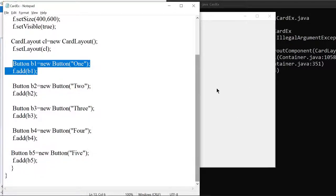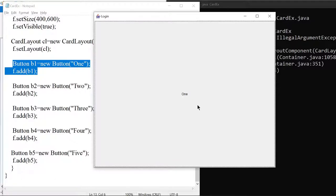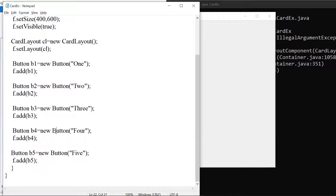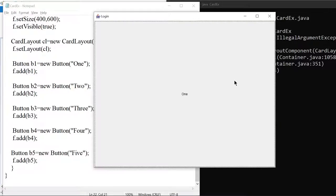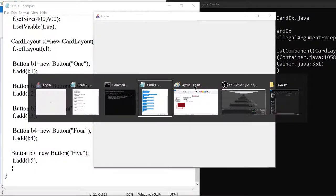Whichever card is added first will only be visible. But if you want to make any other card visible, to achieve that we have some methods available. By default, the first component that is added will be displayed. If you want to display whatever card you want, there are predefined methods available in the CardLayout class. Let us list down all the methods we have.